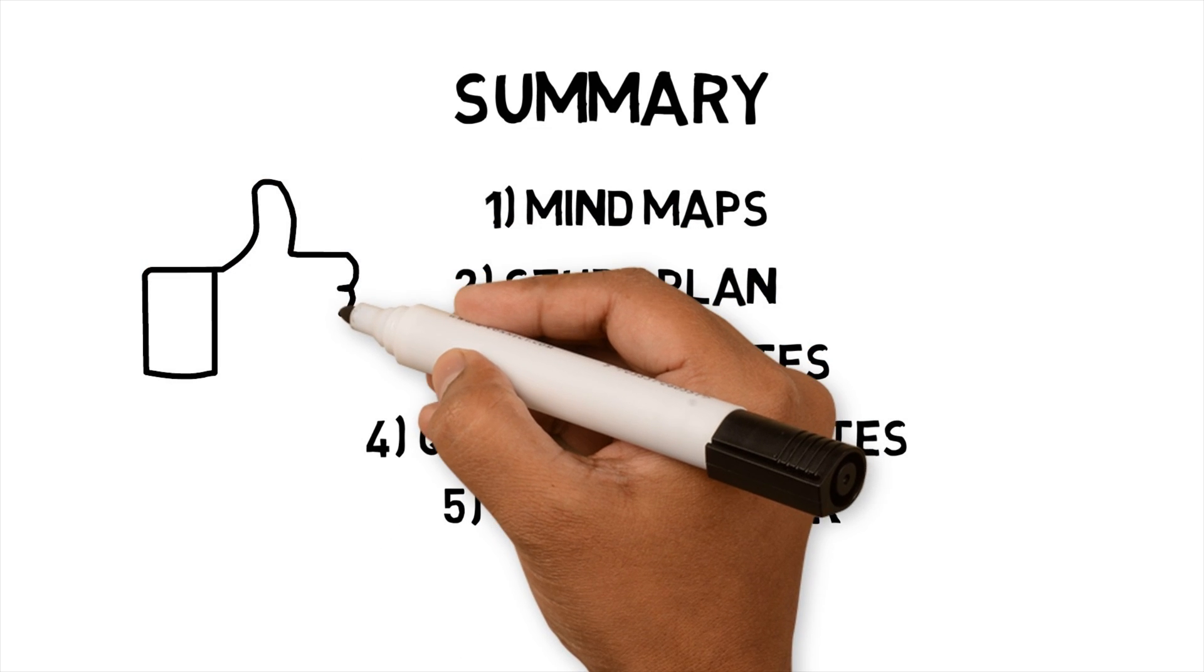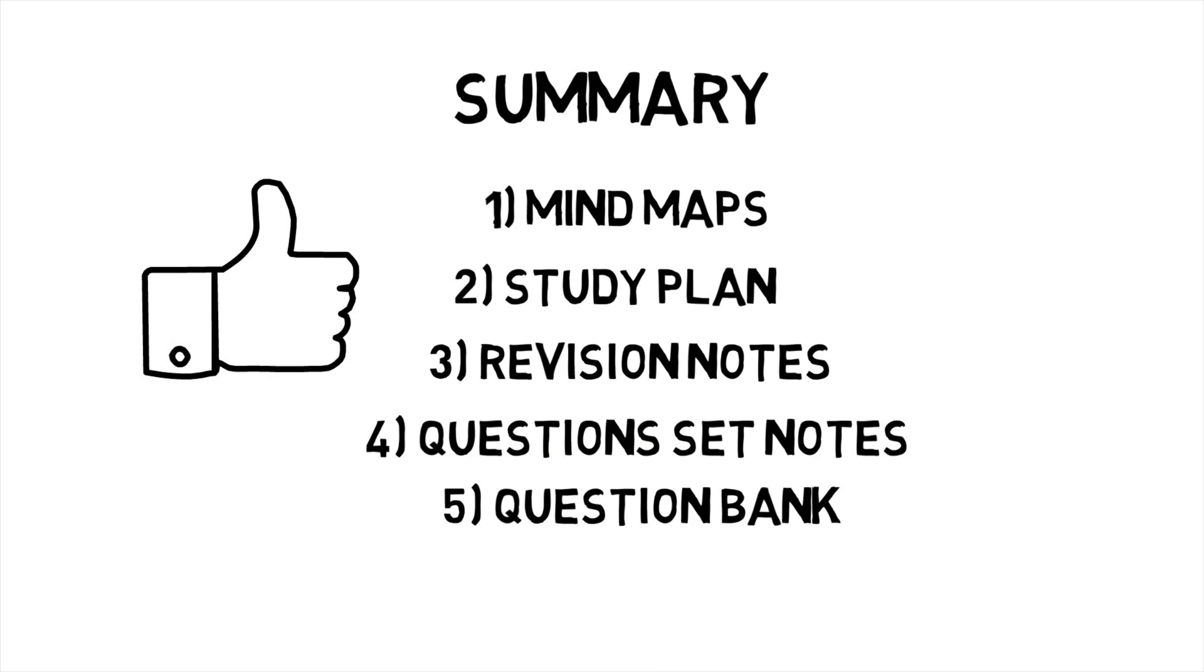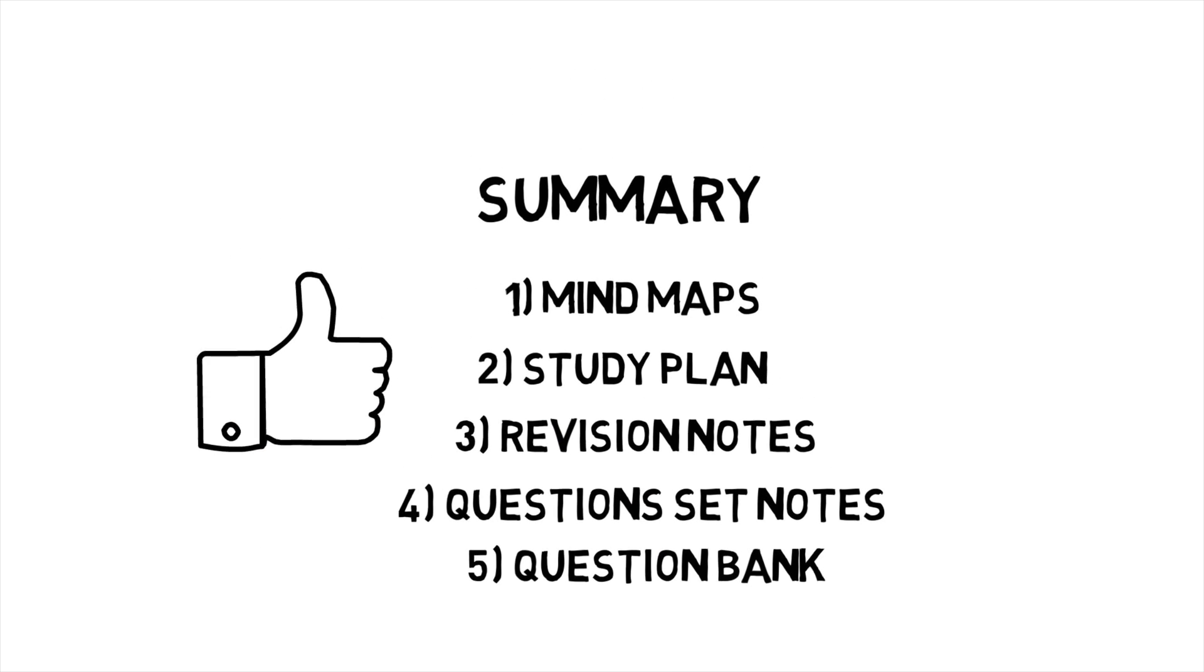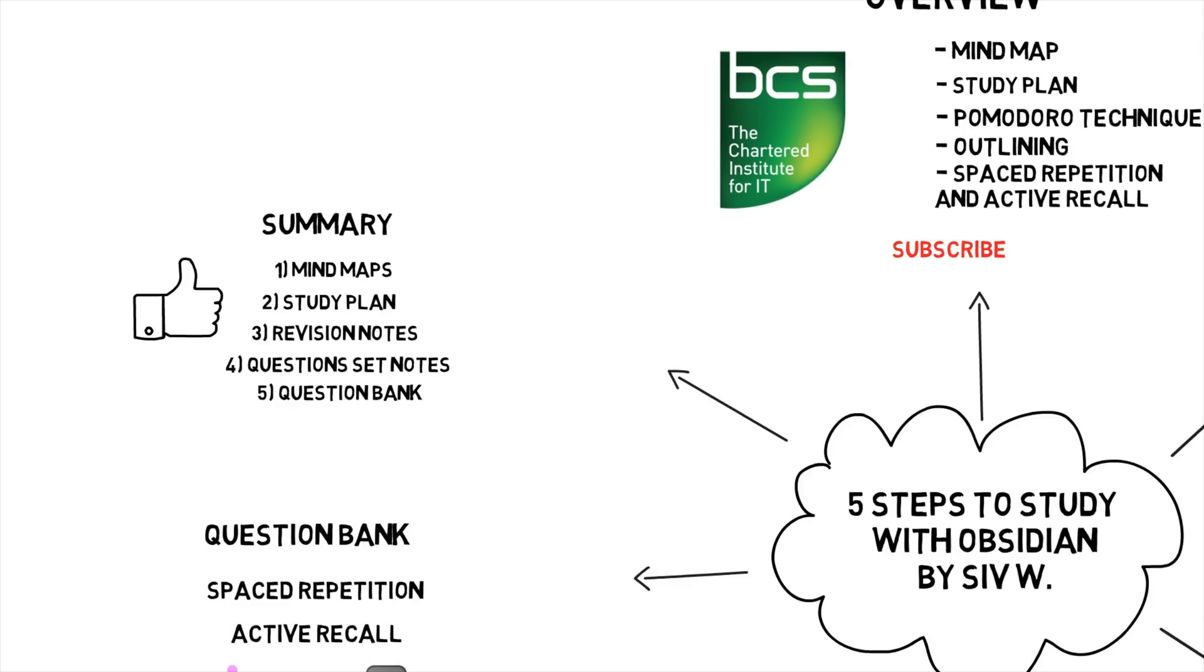If there are techniques that could help with my studying, please let me know in the comments. If you're interested in more techniques, tools and hacks for your workflow, please subscribe to my channel. Thank you for watching.